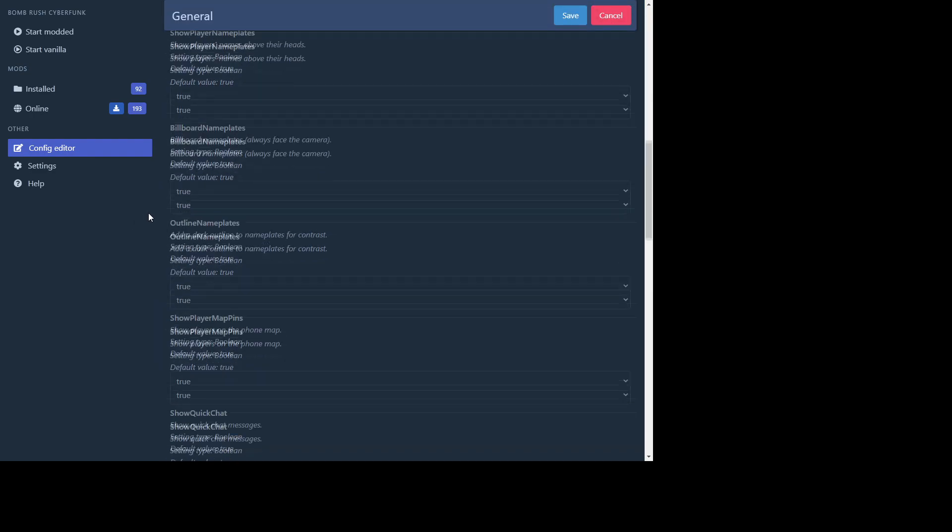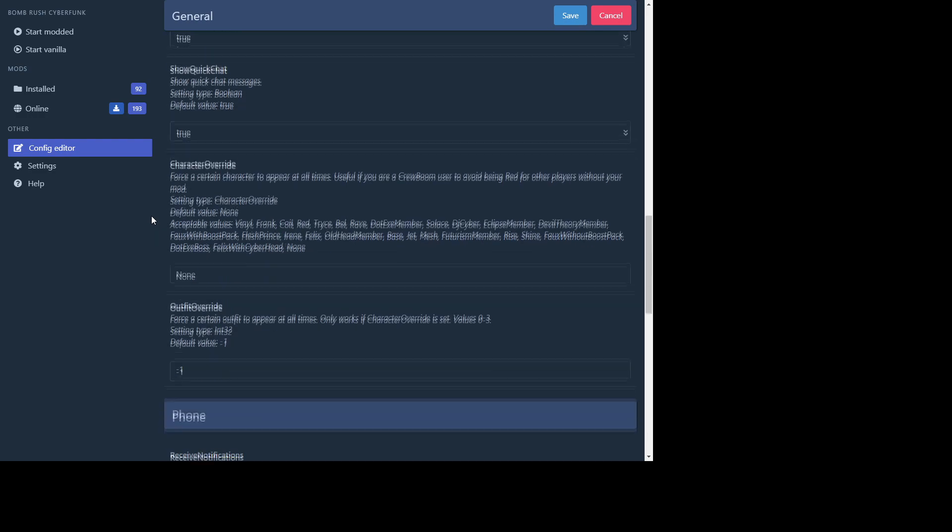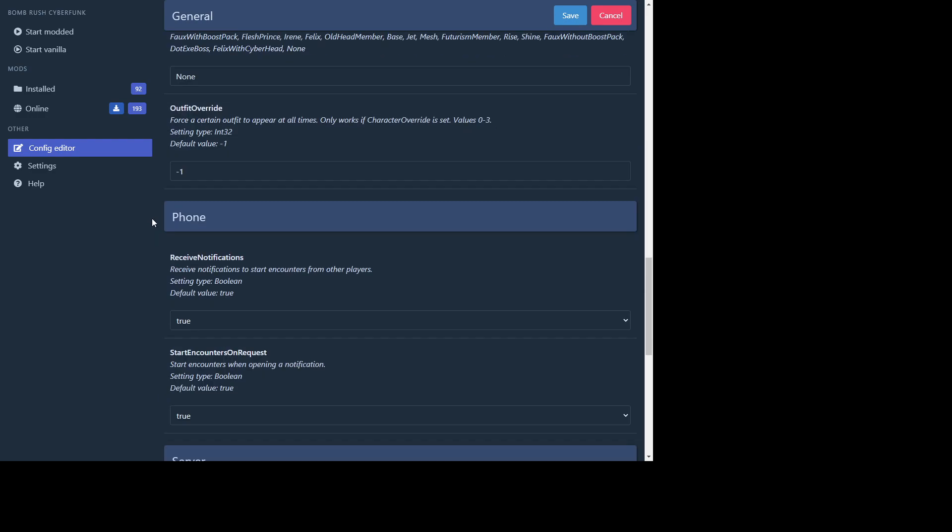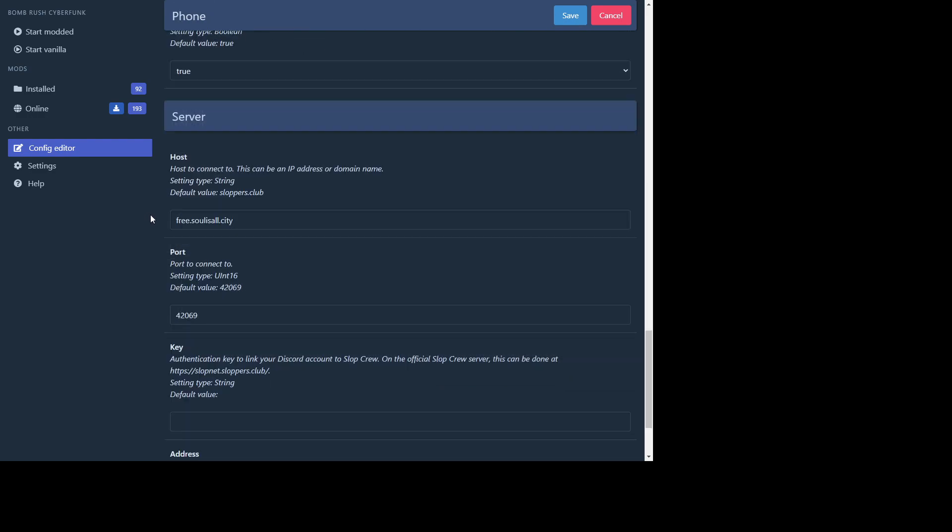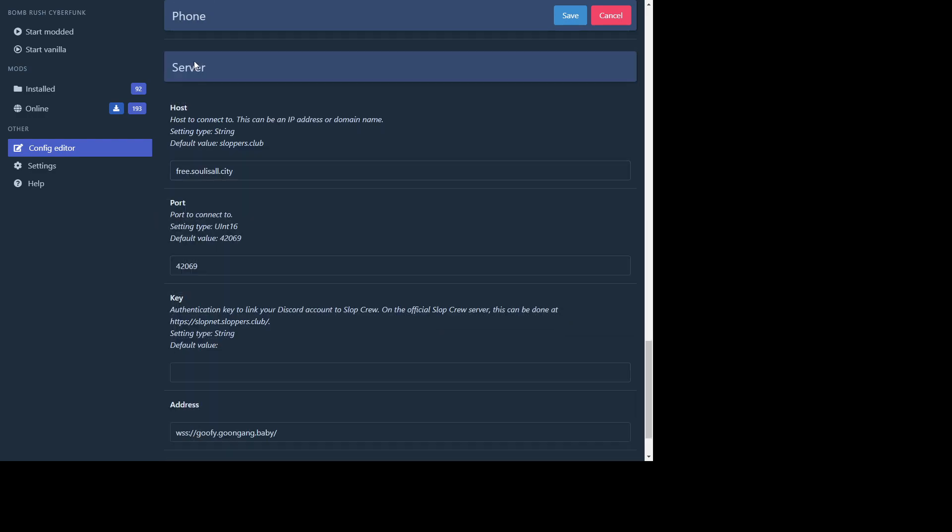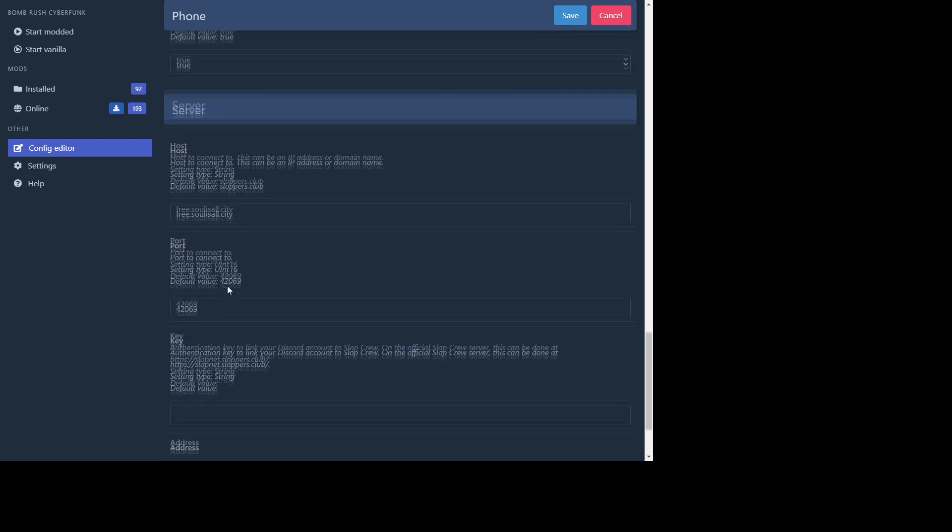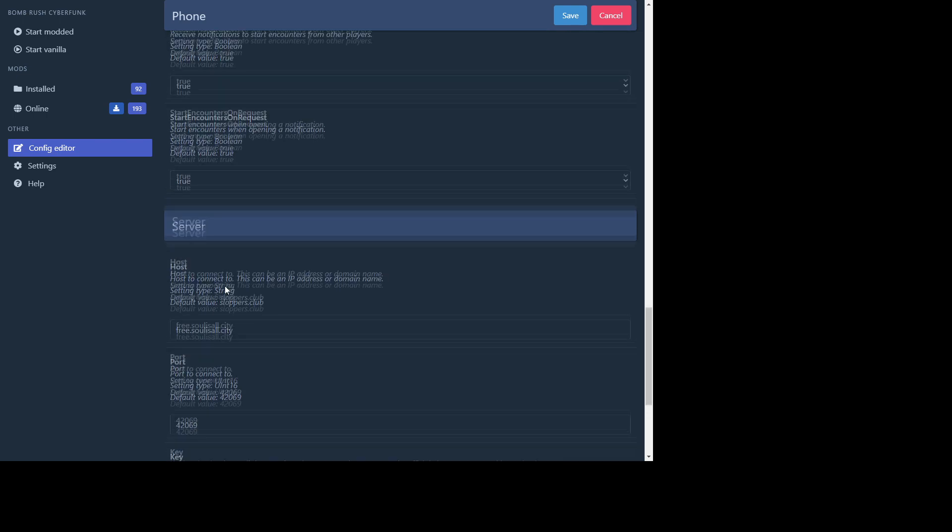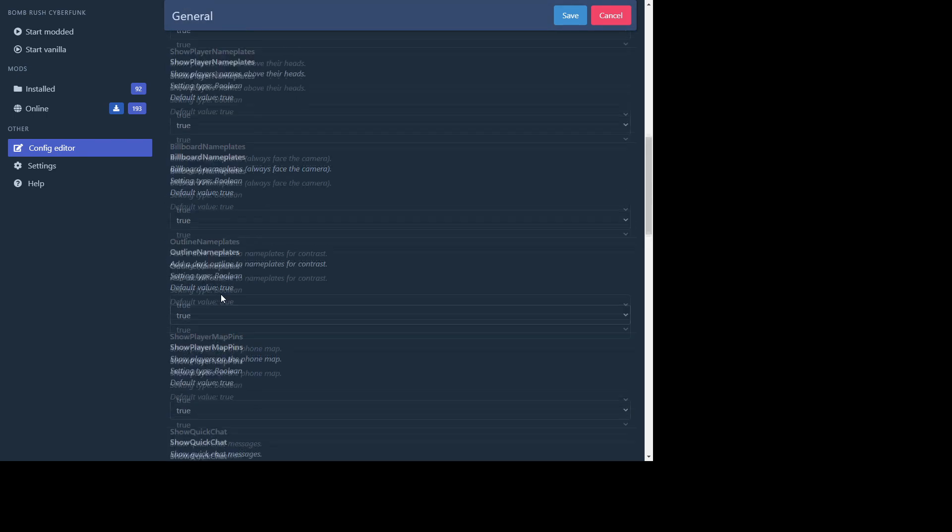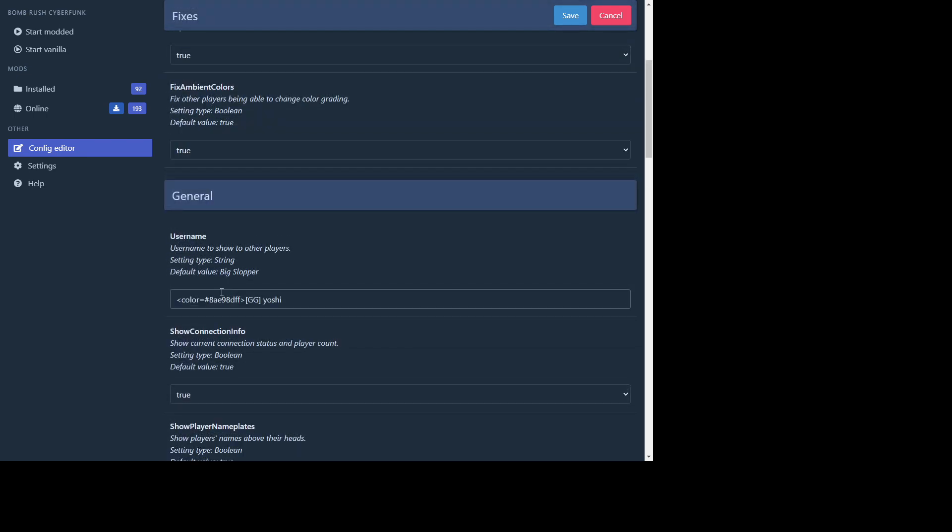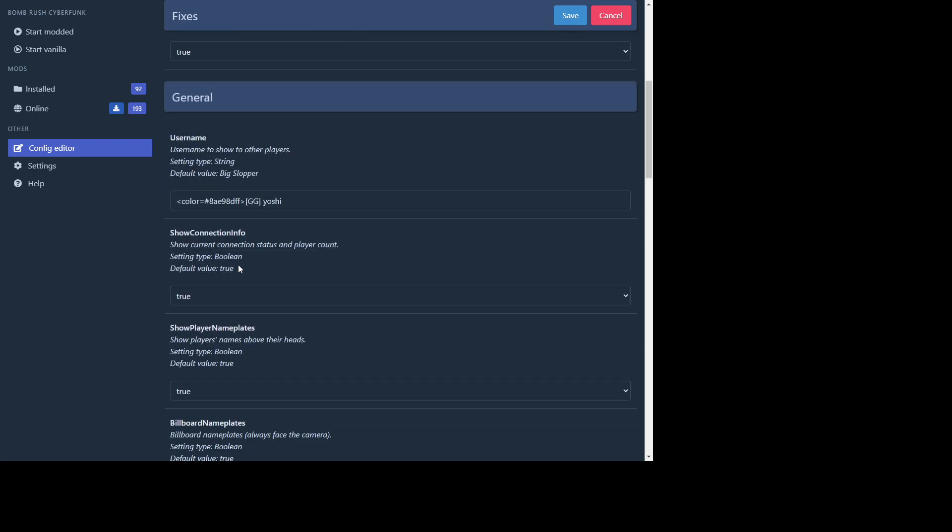And you scroll down. It's gonna say server, host, host to connect to. Alright, here's the Free Soul address. It's free dot soul is all dot city. And the port, it's just gonna be the same as the default. And after that you'll be able to get on the Free Soul server.